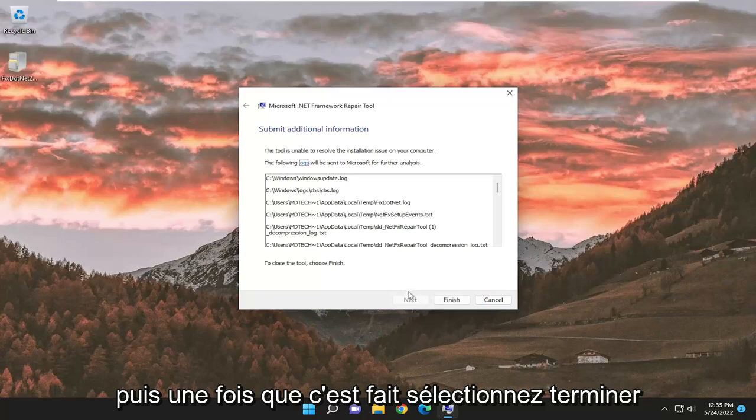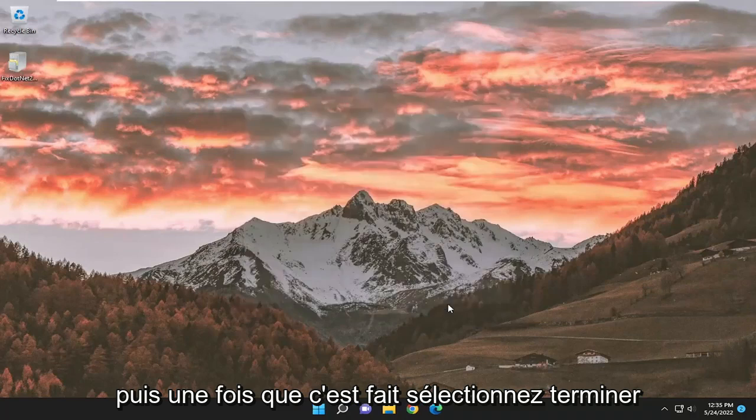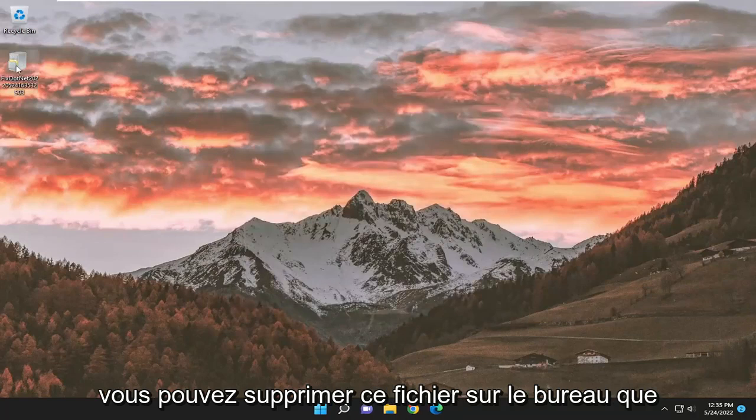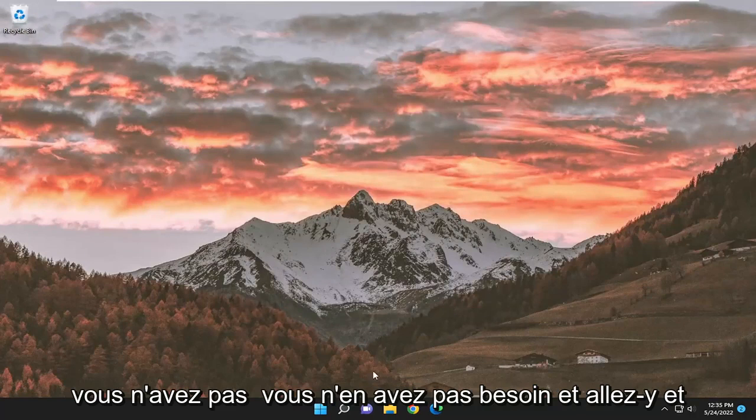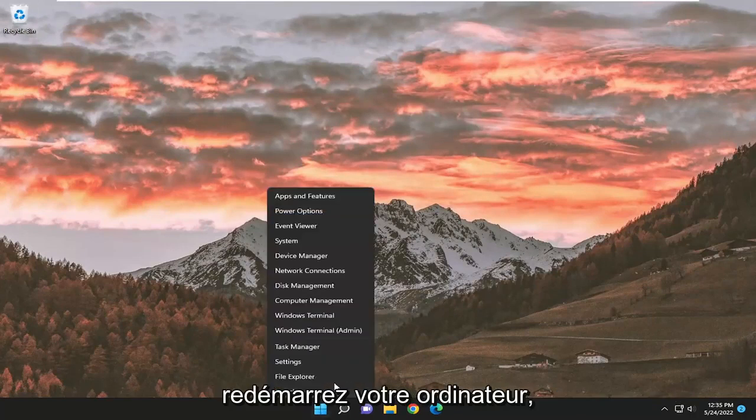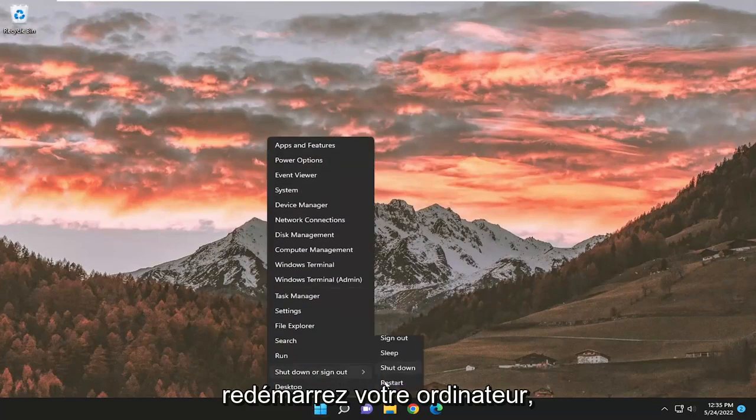And then once it's done, it's finished. You can delete this file on the desktop if you don't need it, and go ahead and restart your computer.